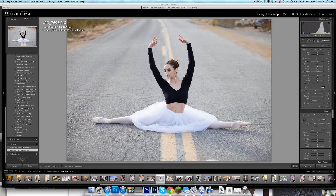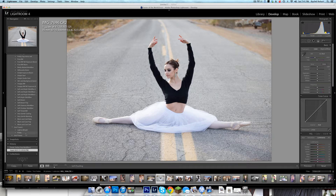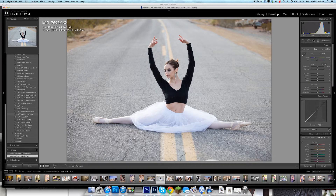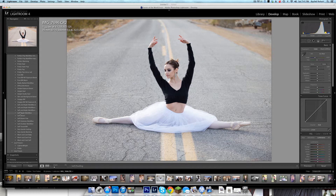Hi, this is Rachel Rehart from Pure Photoshop Actions and I'm going to do a quick tutorial today on using brushes in Lightroom. I'm gonna go really fast because I have kids home right now and I've had to start this over a few times, so let's hope this is the one.